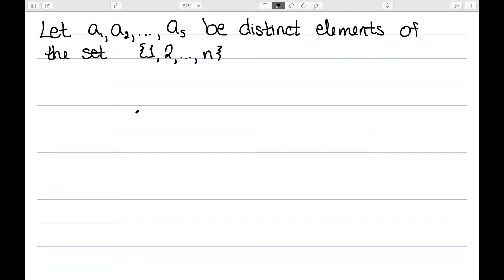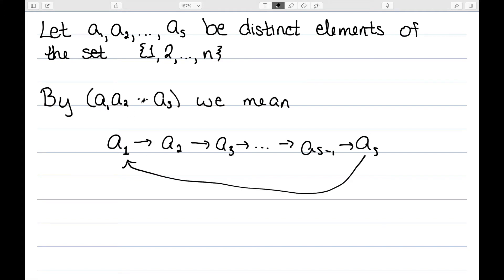Let's try to define a cycle a little bit more concretely. Let's let a1 through as be distinct elements of my set 1 through n, so I'm looking at the symmetric group on n elements. By this notation, where we use parentheses and write a1, a2 all the way up to as, what we mean is the permutation that takes a1 maps to a2, a2 to a3, a3 to a4, and so on until as-1 maps to as, which then maps back to a1. Any element not listed here remains fixed.